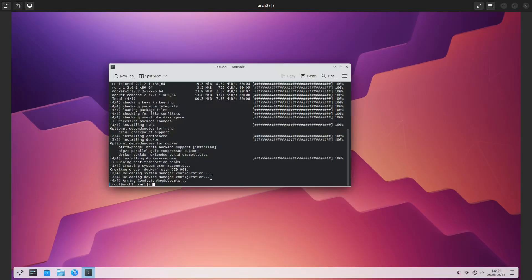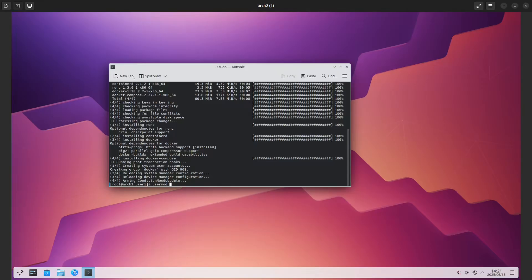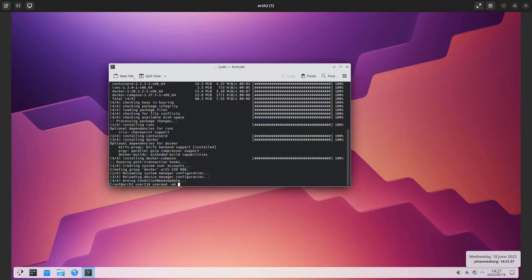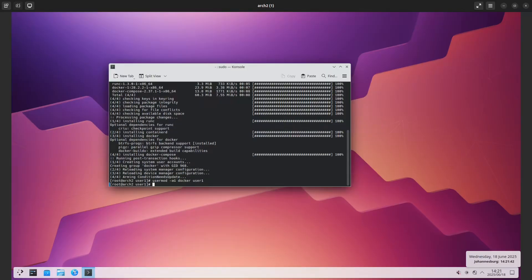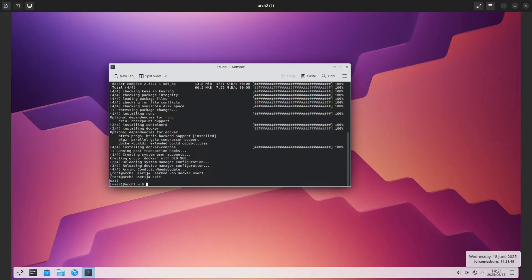Let's see, if I do usermod -a capital G, which is append, and I will add docker to user1, so now I will have to exit here.